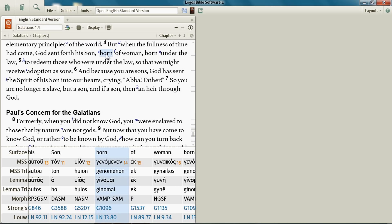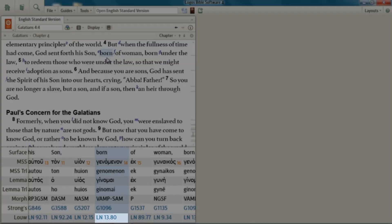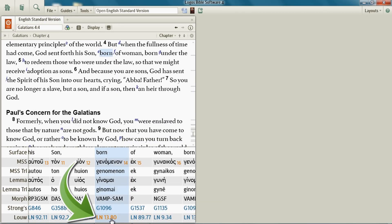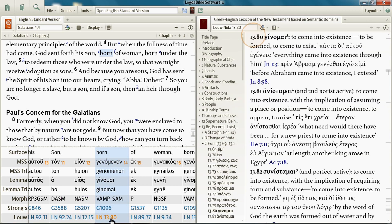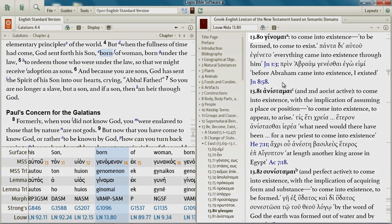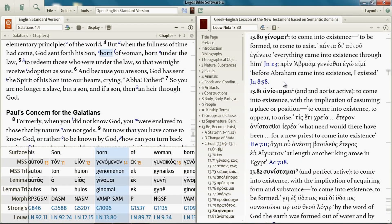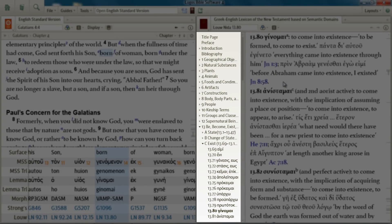Look in the pane — what's the LN number here? Very good, it's 13.80, meaning it's domain 13, entry number 80. I want you to click that domain number because it is a hyperlink and it will take you right to that entry, that article, in the Loneida Lexicon. Click 13.80 and your lexicon opens.